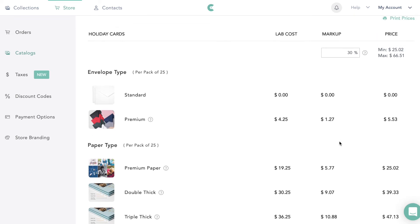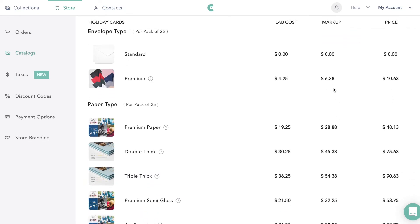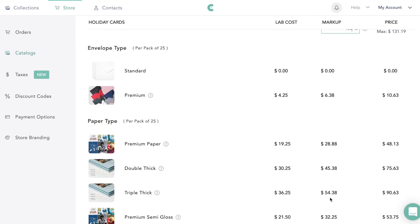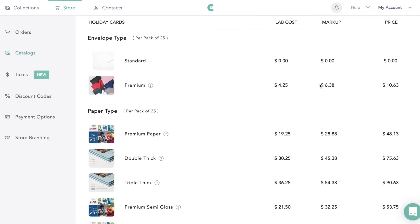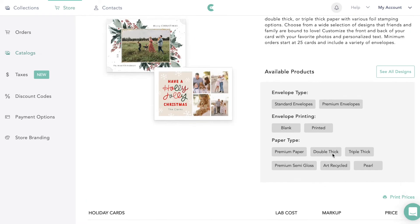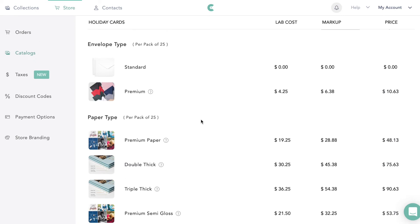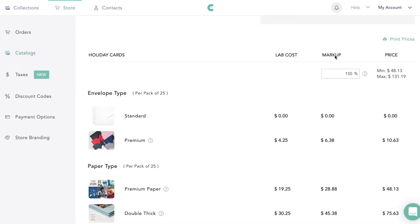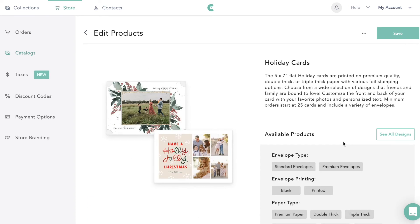Then you can come down here and change the markup. You can change the markup to whatever you'd like — for example 150% — and it will apply to all products in bulk. This shows you your cost, your price, and how much money you would be making off each one. You can change up all the pricing on the prints and everything as well. Then we'll go save.